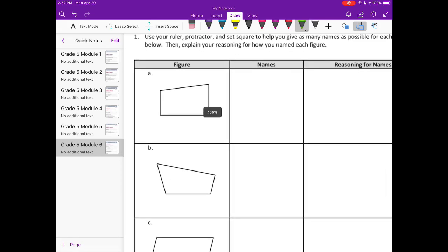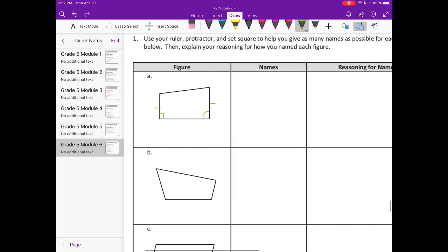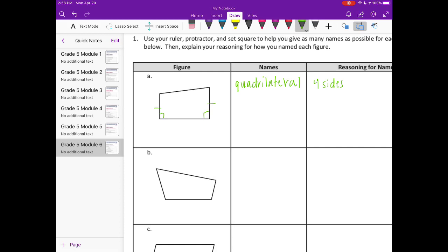A. I notice that these two sides are parallel, but the other two sides are not parallel. It has two 90 degree angles, so it has four sides, so we can call it a quadrilateral. That's because it has four sides. And then it has at least one pair of parallel sides, so I can call it a trapezoid.